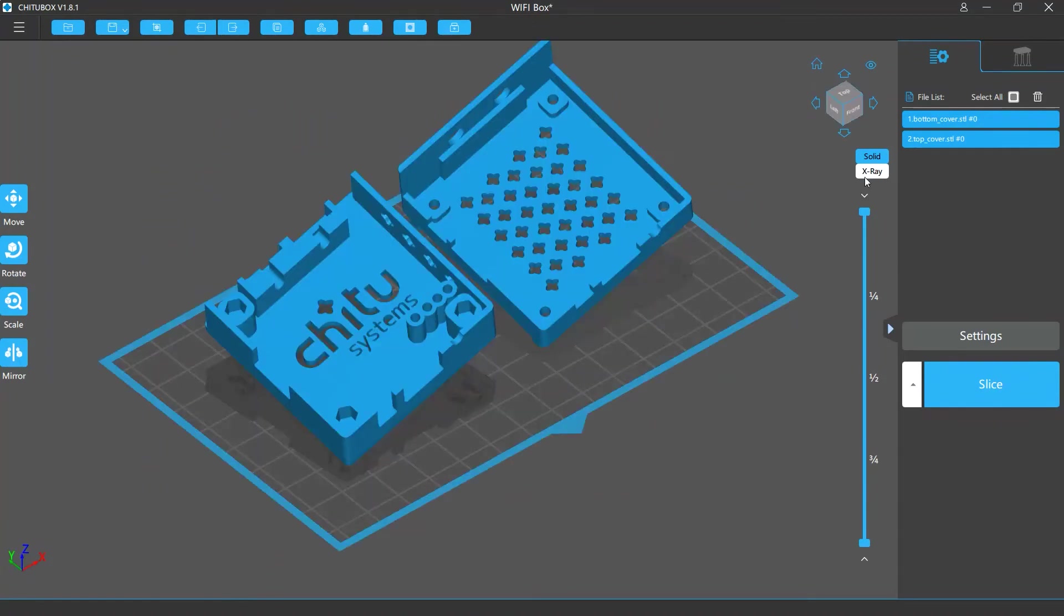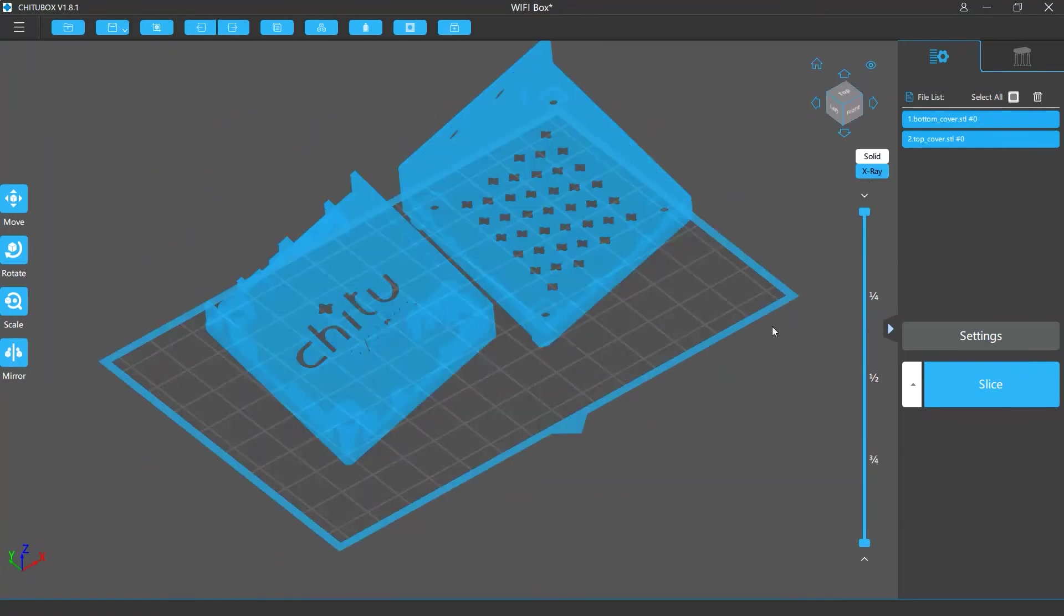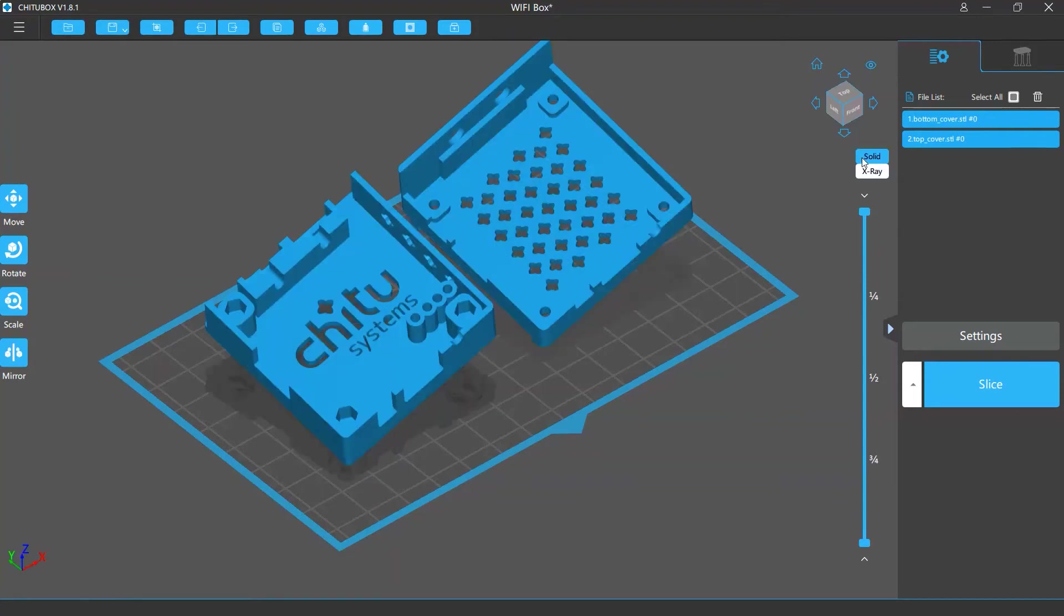The solid and x-ray buttons switch the model body between solid and transparent.